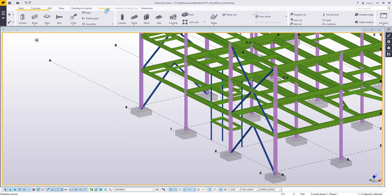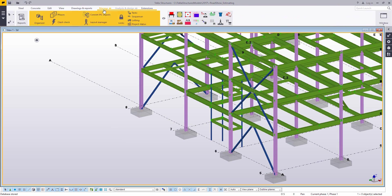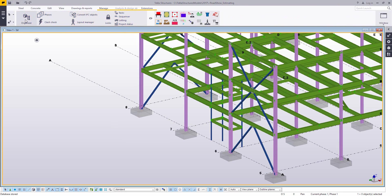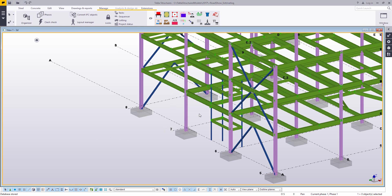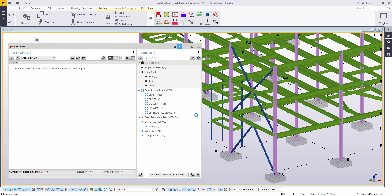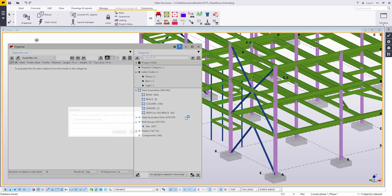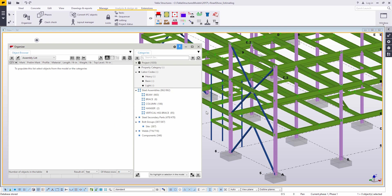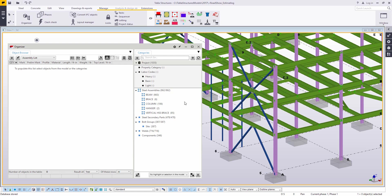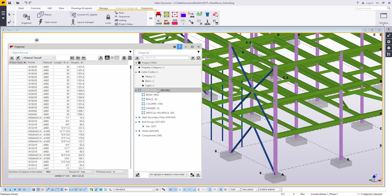So those same ideas using the US custom variables extension can be pulled into other places. Obviously reports is going to be a big one. The organizer is a great way to get this information out of the model. The organizer we talk about a lot in our videos.